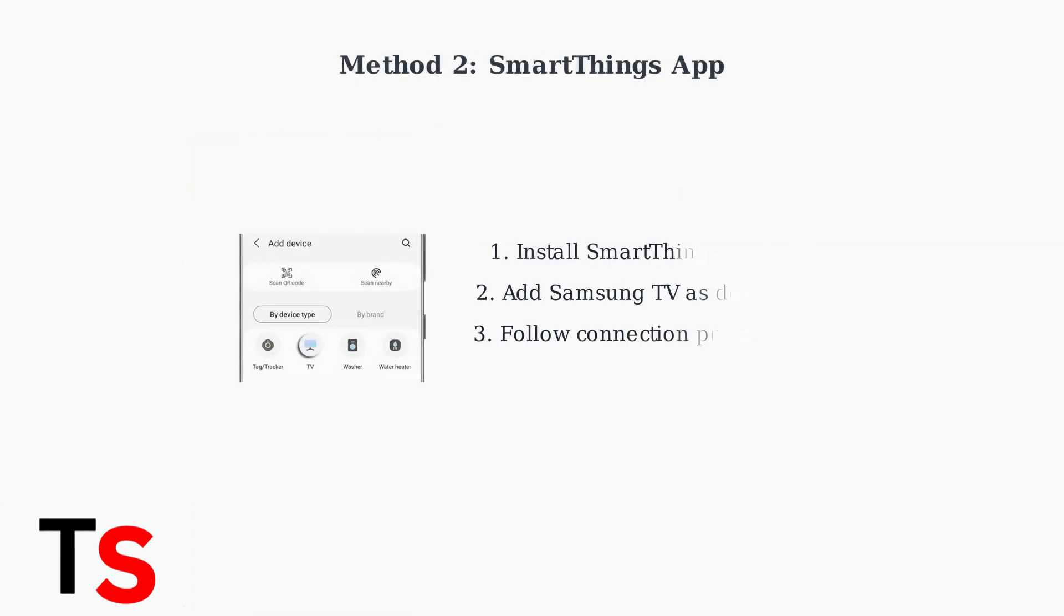Method two uses the SmartThings app. Download and install SmartThings on your Pixel, then add your Samsung TV as a device.